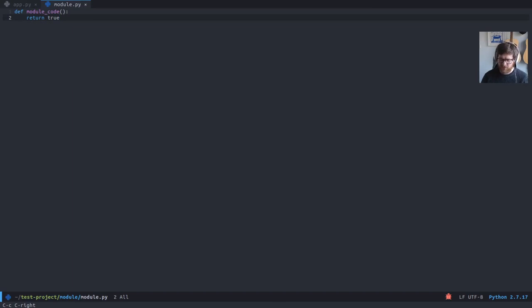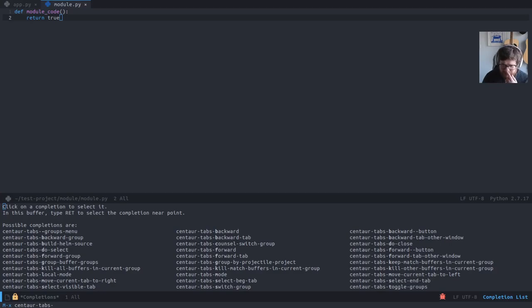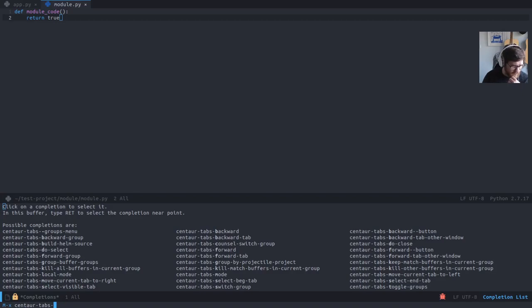Pretty useful. Centaur tabs—what else can we do? Tabs mode, selected, toggle group, backwards, close. There's a few things. I mean, the forward and backwards are probably the most useful things, really.